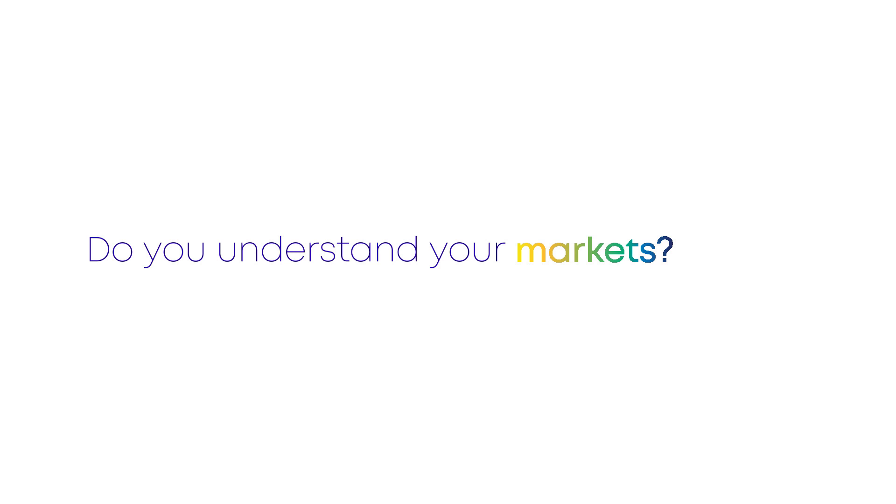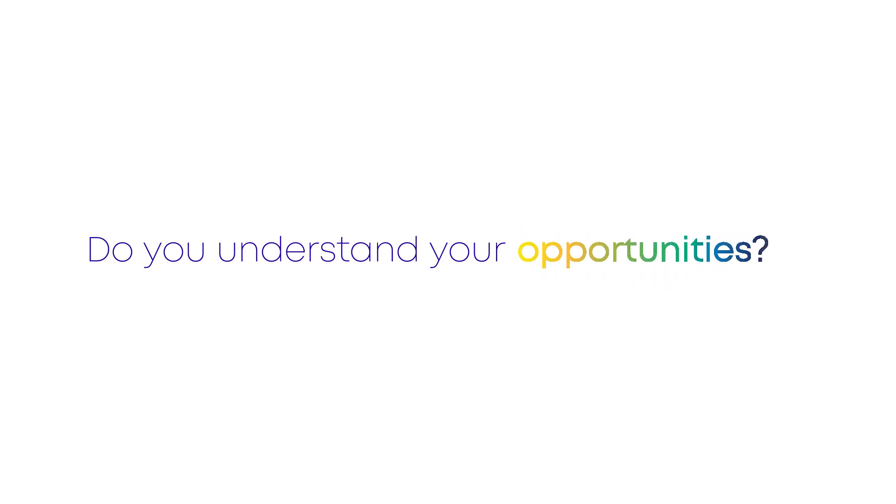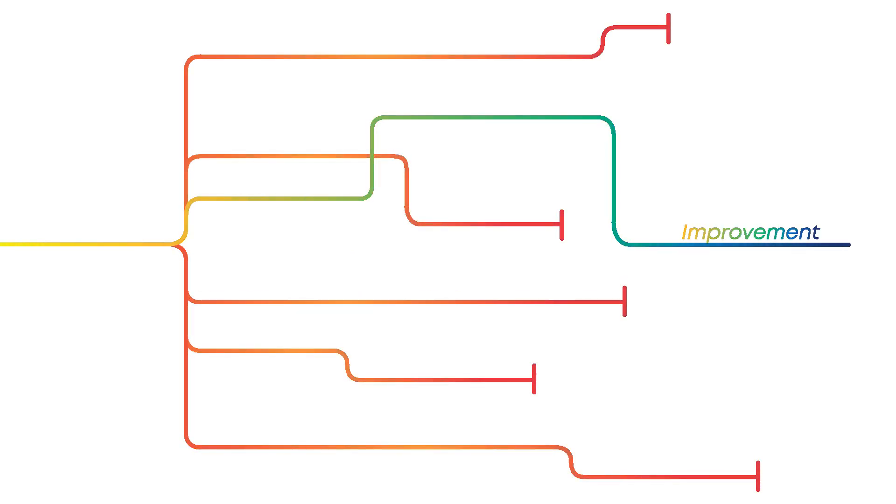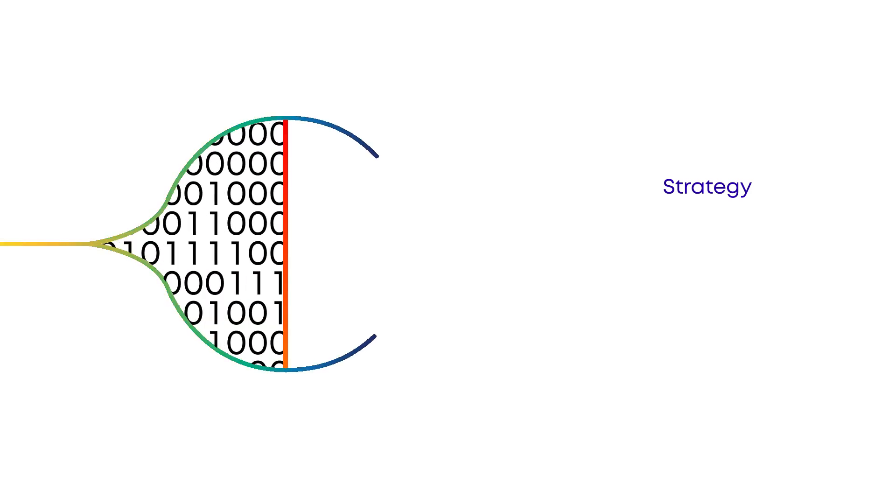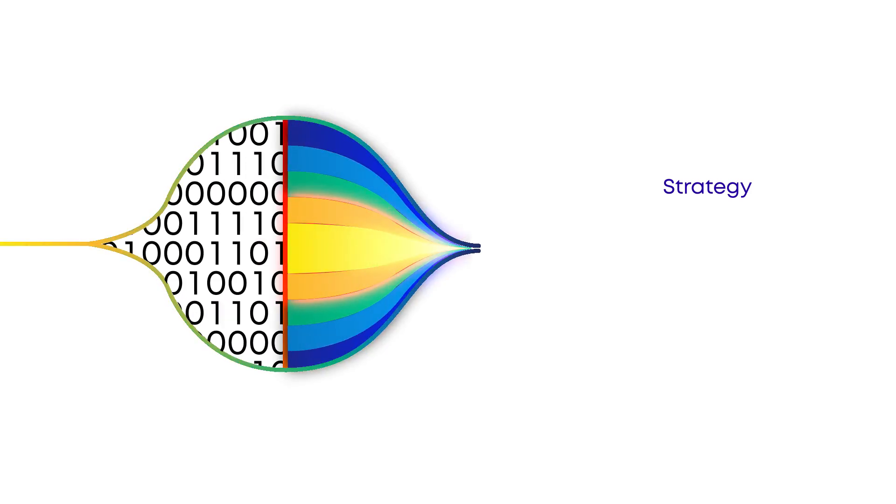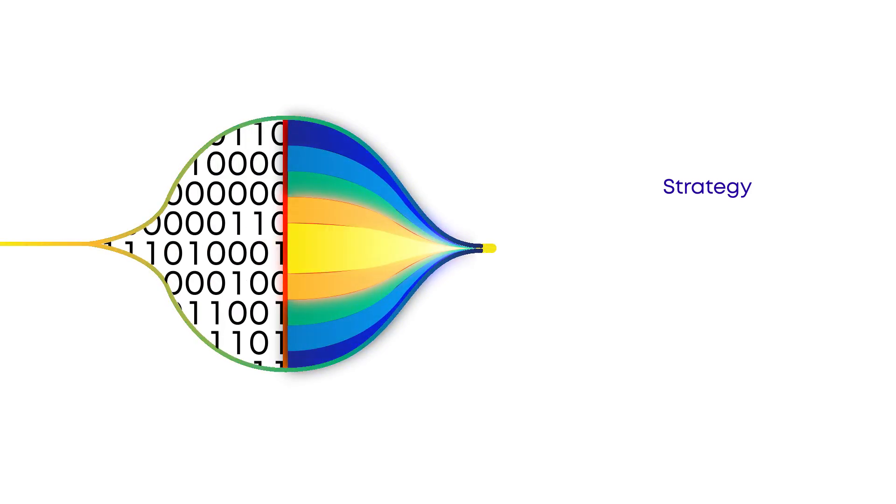Do you understand your markets, your customers, and your opportunities? How do you identify what is working or what needs improvement? Are you able to interpret the data and develop strategies that drive growth?